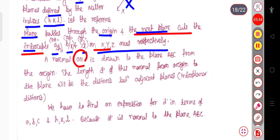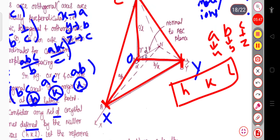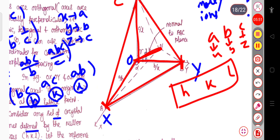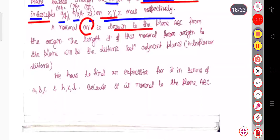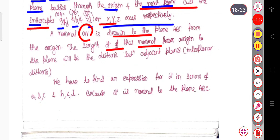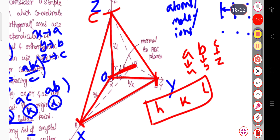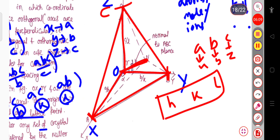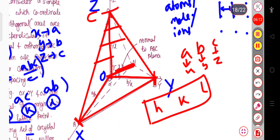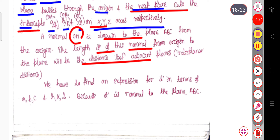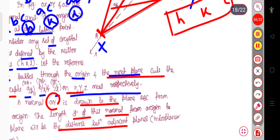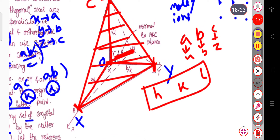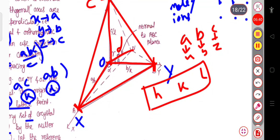A normal is drawn to the plane ABC from the origin. The length d of this normal from the origin to the plane will be the distance between the adjacent planes. Since it is a three-dimensional structure, drawing a normal to the plane OA, OB, OC — that is the ABC plane — gives ON as the interplanar distance, where ON = d.